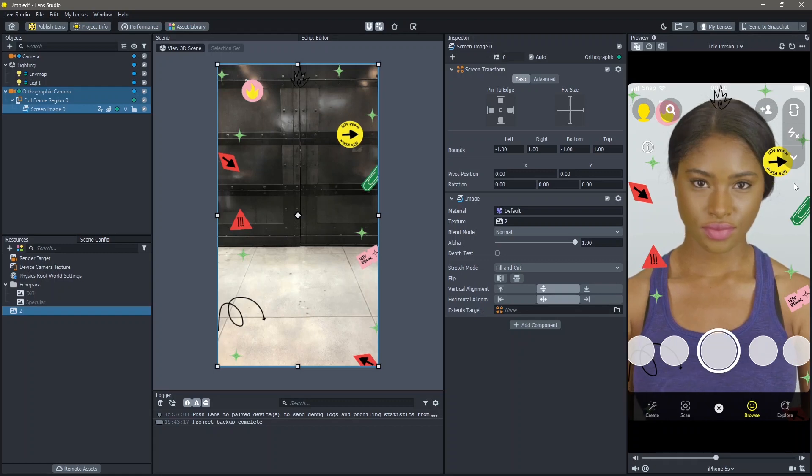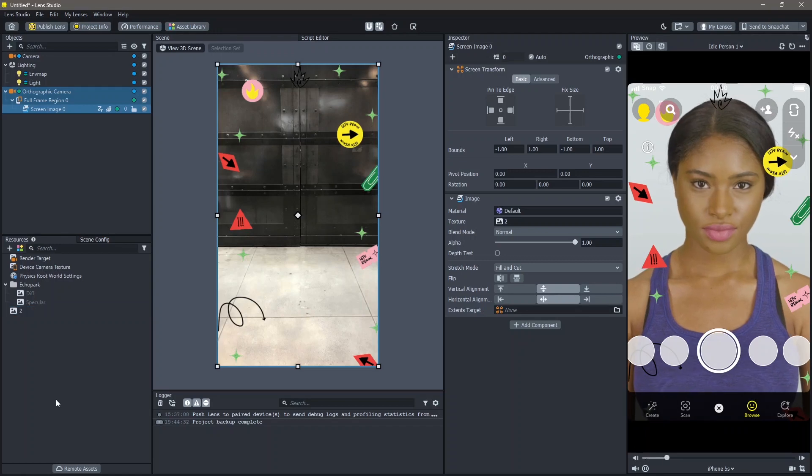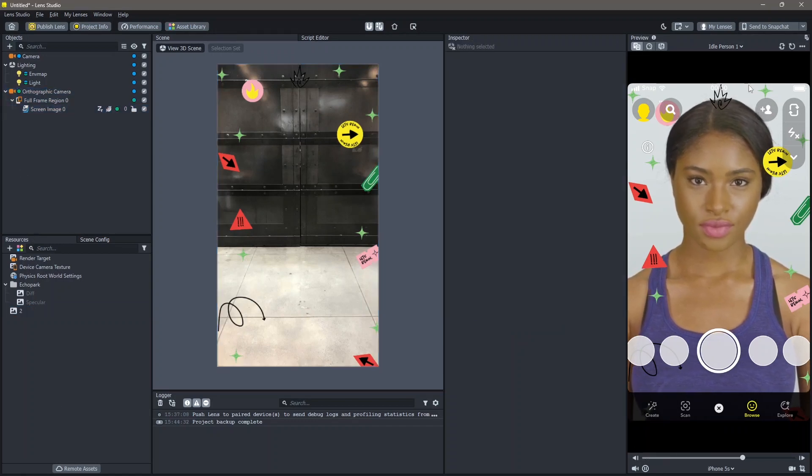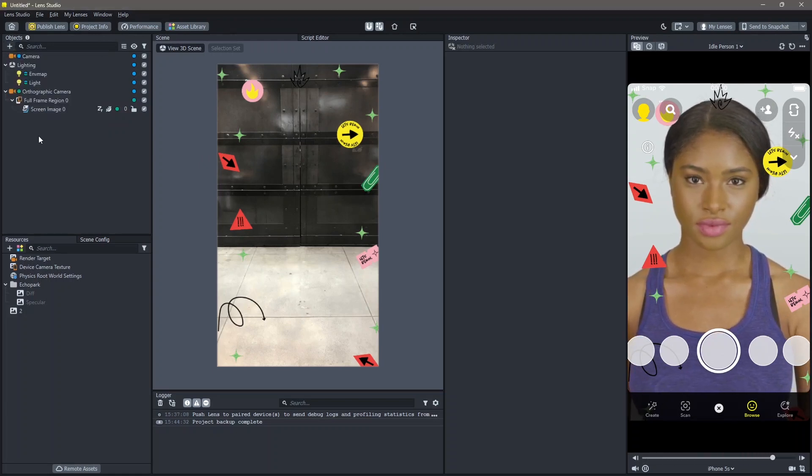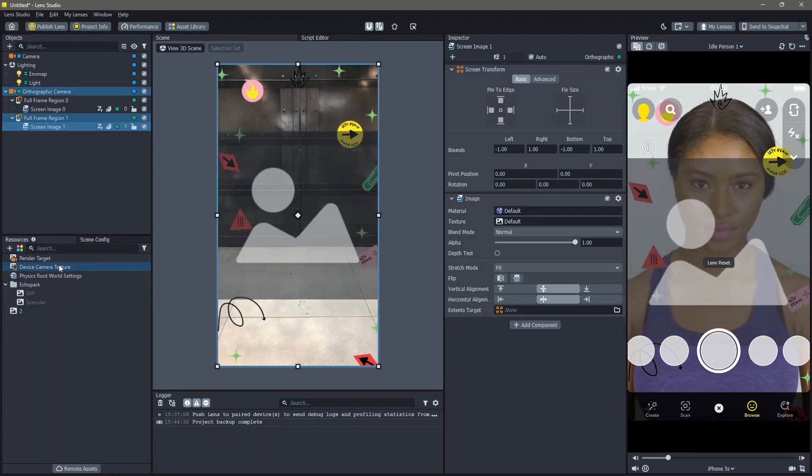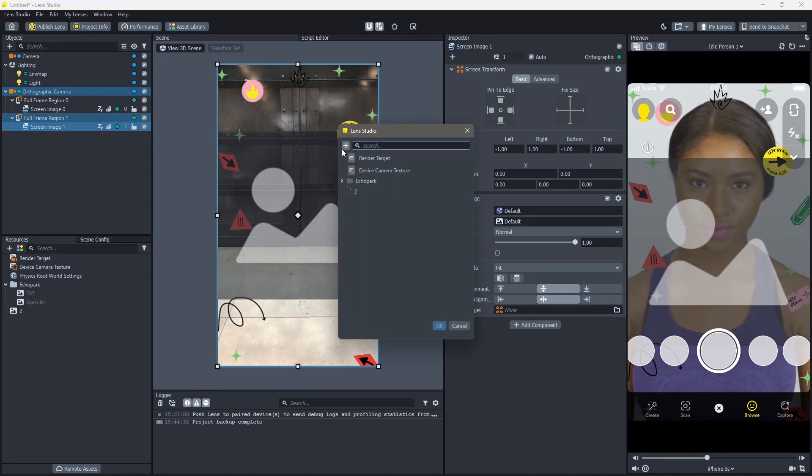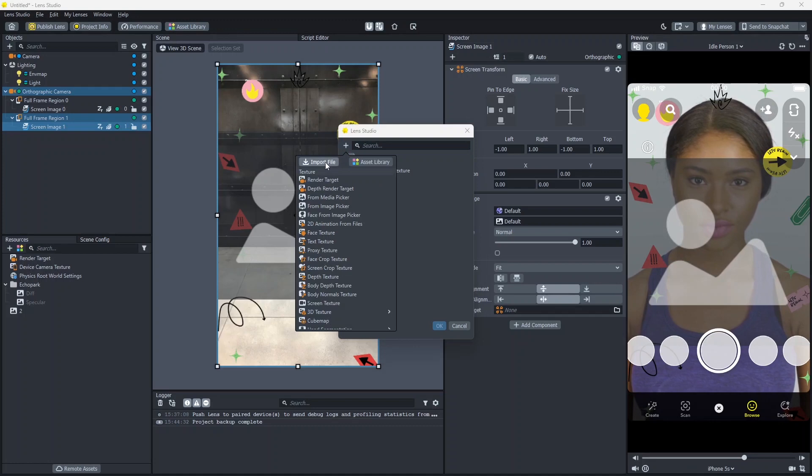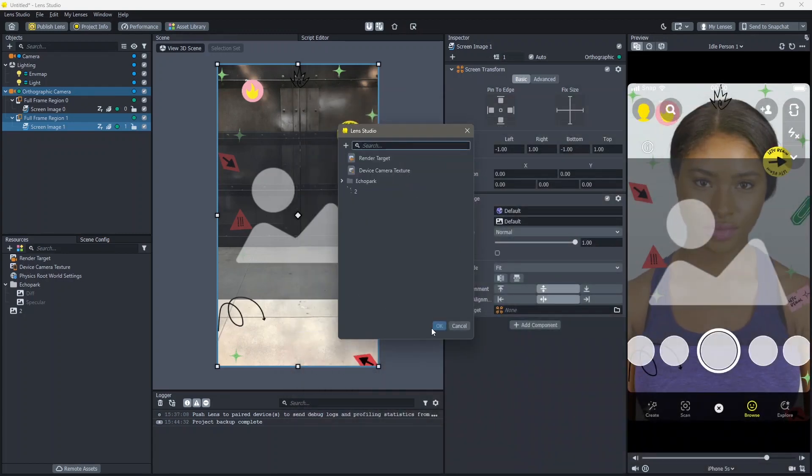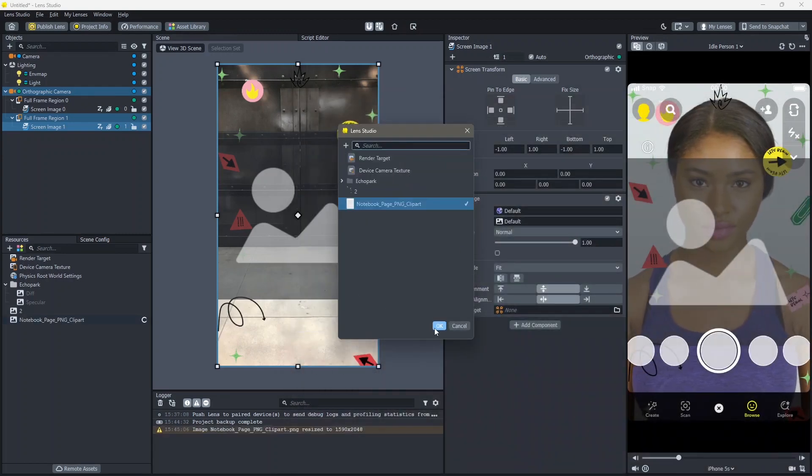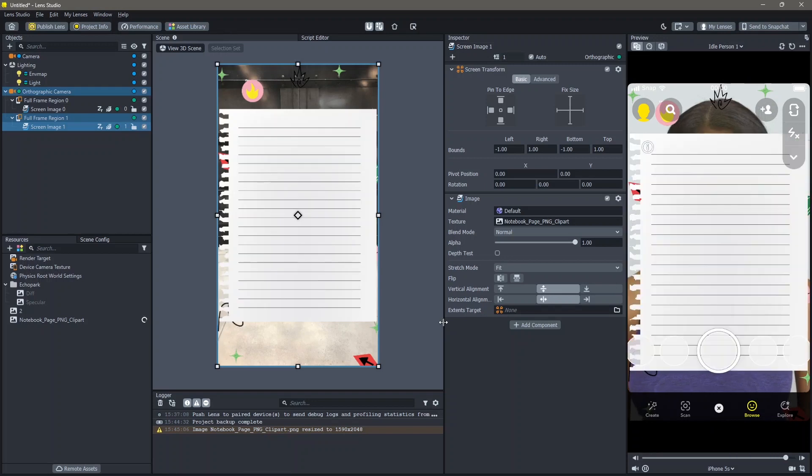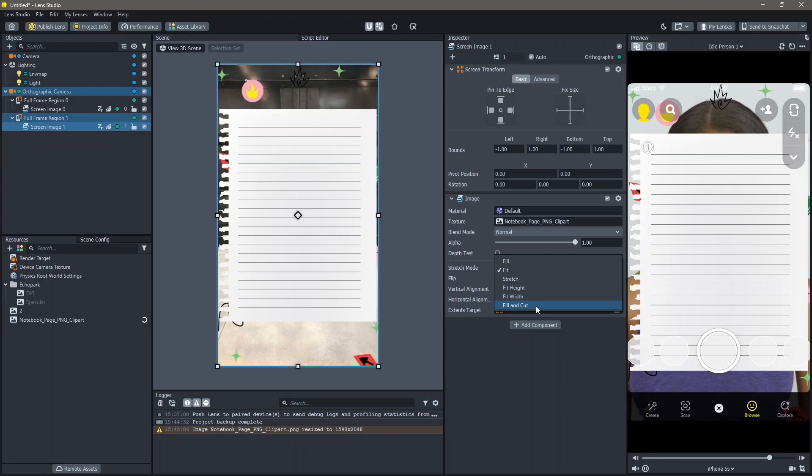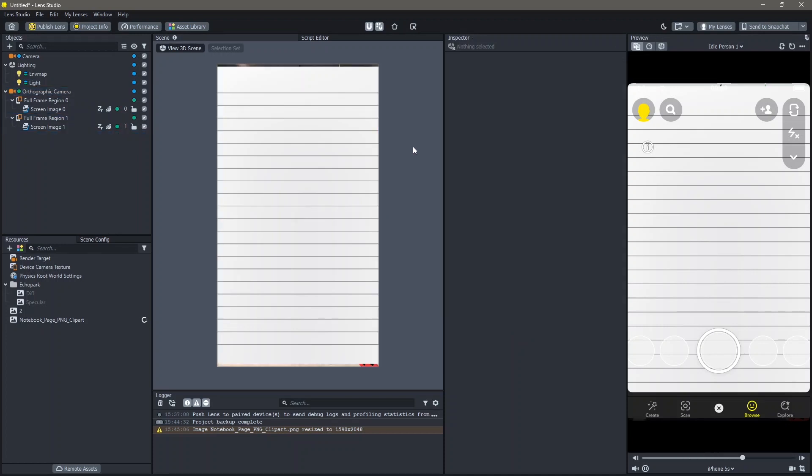First we will add a background image. To do that go to Objects, Add New Object and Screen Image. Then go to Textures, click on Default, Add a New Texture, Import File and you can import whatever image you'd like. I'm going to add an image of a notebook page. Click on OK and your image will be added. I'm going to go here and click on Fill and Cut in stretch modes. You can see now my image is being added to the entire screen. Next I'm going to move this up.